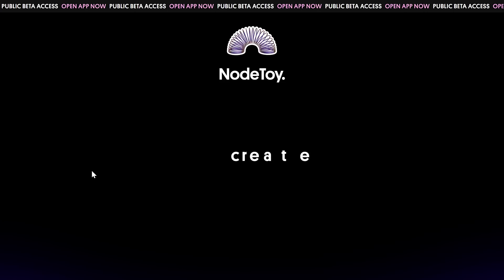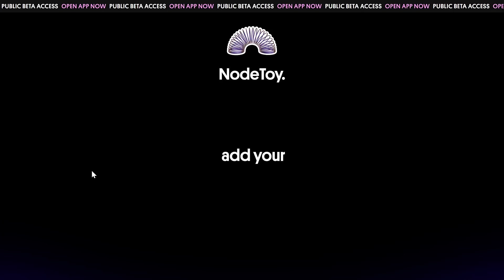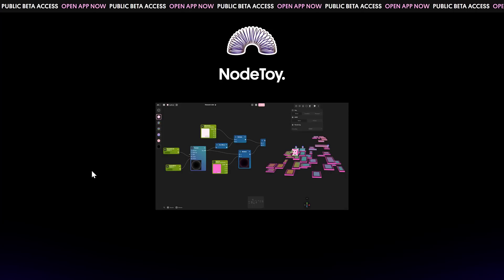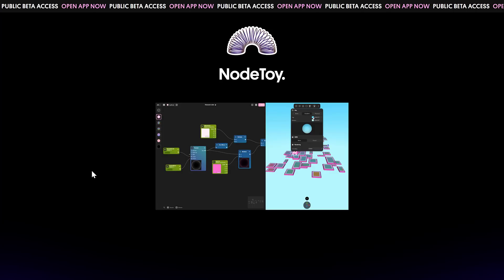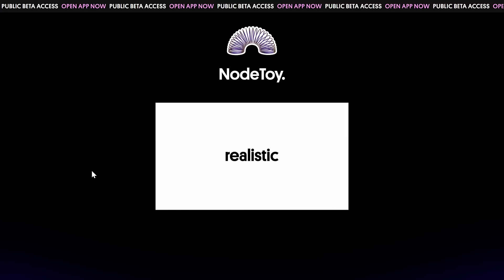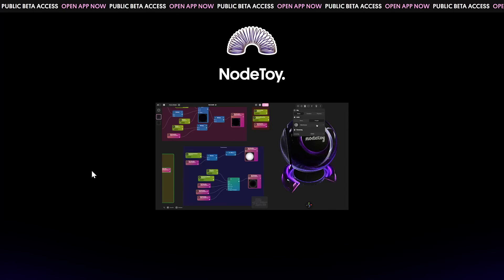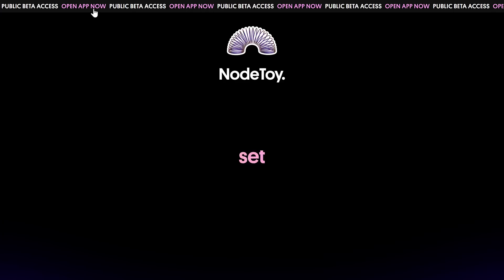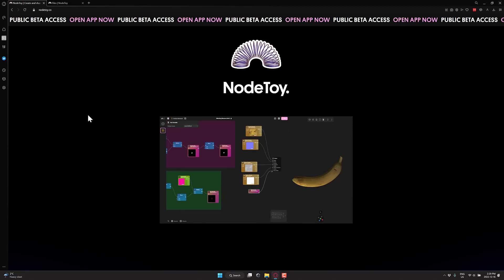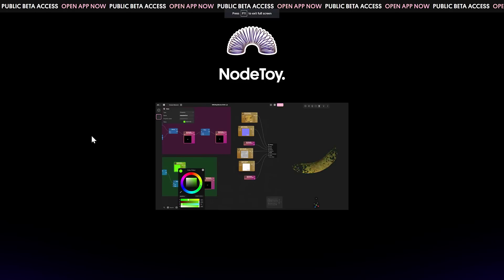You've got real-time preview on the side, you can upload your own models, you've got HDR environment maps for rendering those things. You have a lot of nodes that go together, I think it's like 120 plus nodes you can use to create your environment. It is a cool new toy that is now in public beta access. If you want to check this out, it is NodeToy.co.